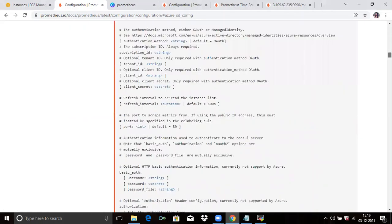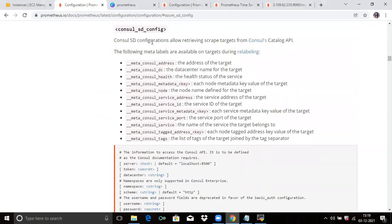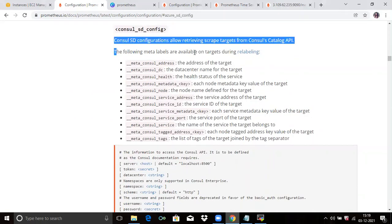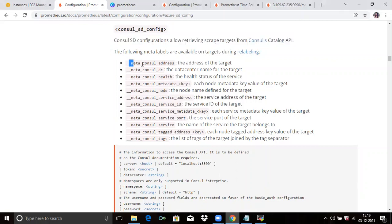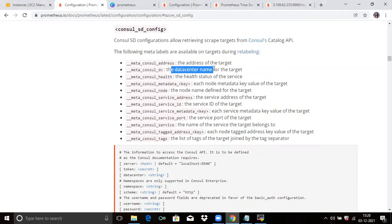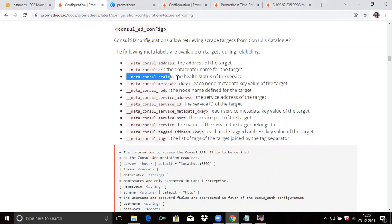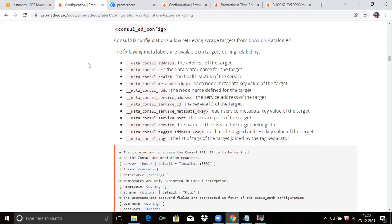The next is Consul SD config. You can see the following meta labels: meta_consul_address (the address of the target), meta_consul_dc (the data center name of the target), and meta_consul_health (the health status of the service). Consul SD configuration allows retrieving scrape targets from Consul's catalog API.